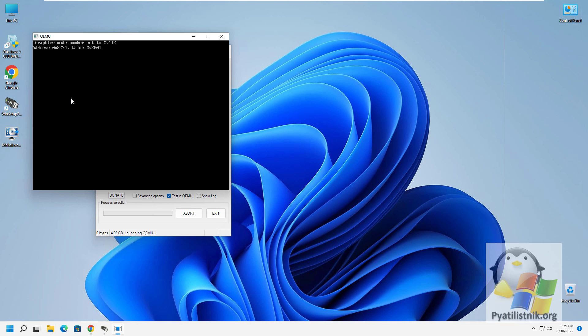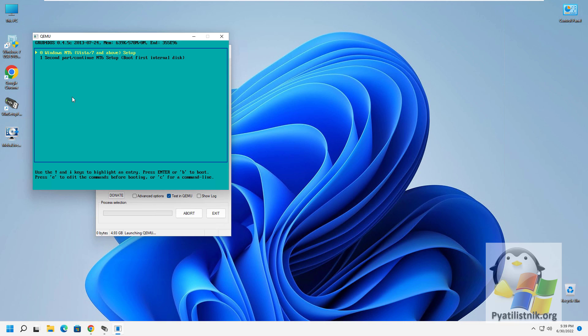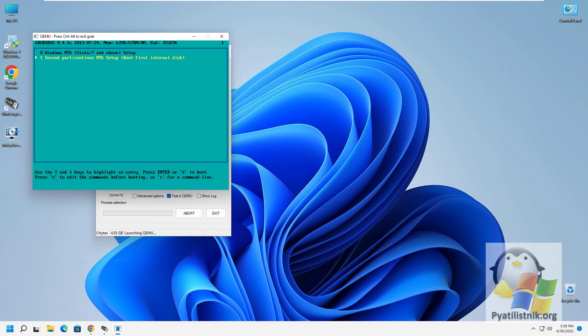For example, in my example, a boot menu appeared, created through the same WinSetup from USB utility. I choose the first item, Boot Windows.